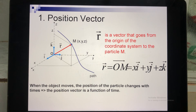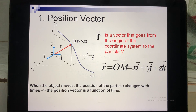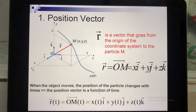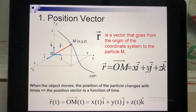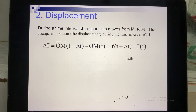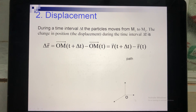When the object moves, the position vector of the particle changes with time. In this case, the position vector is a function of time. You can write it such that x depends on time, y depends on time, and z depends on time.